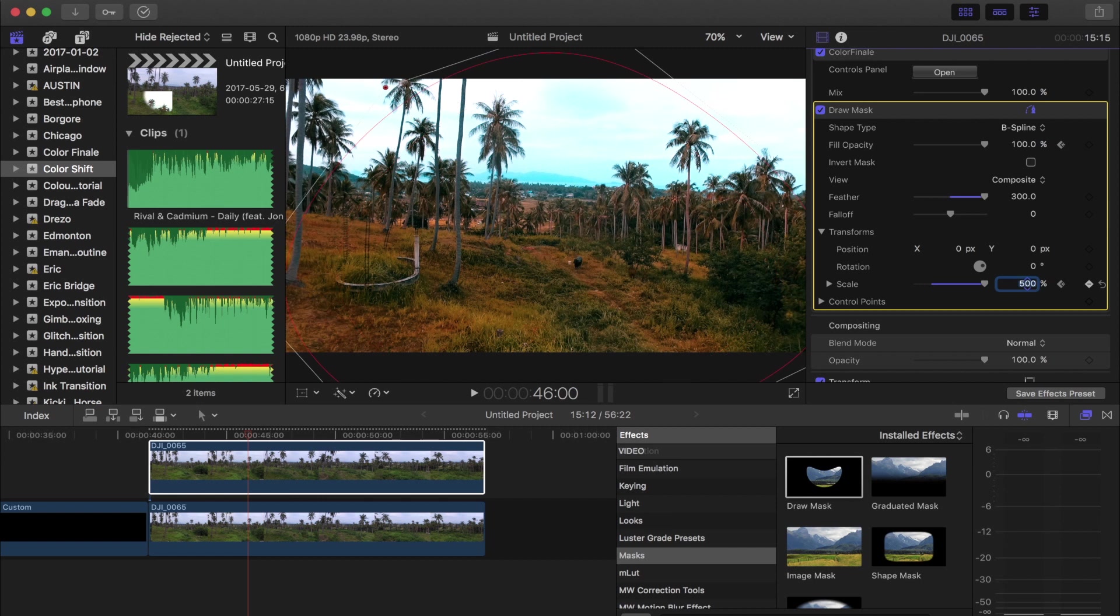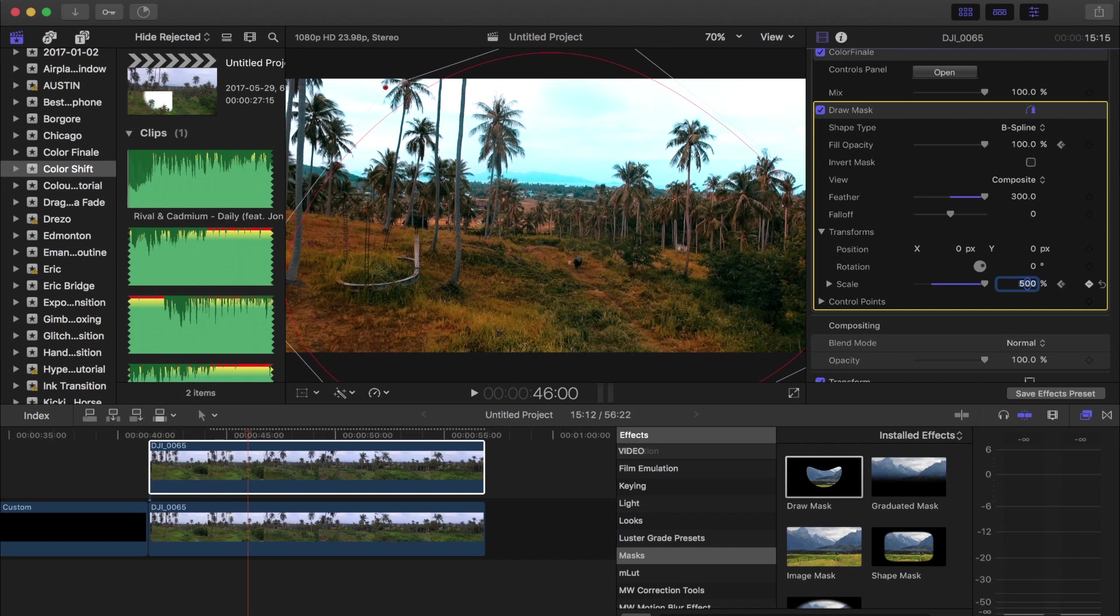So 400% is still not quite enough, I'm gonna do 500%. Just like that, doesn't need to be perfect because the gradual feather that we have applied tapers out and still covers more than the mask.